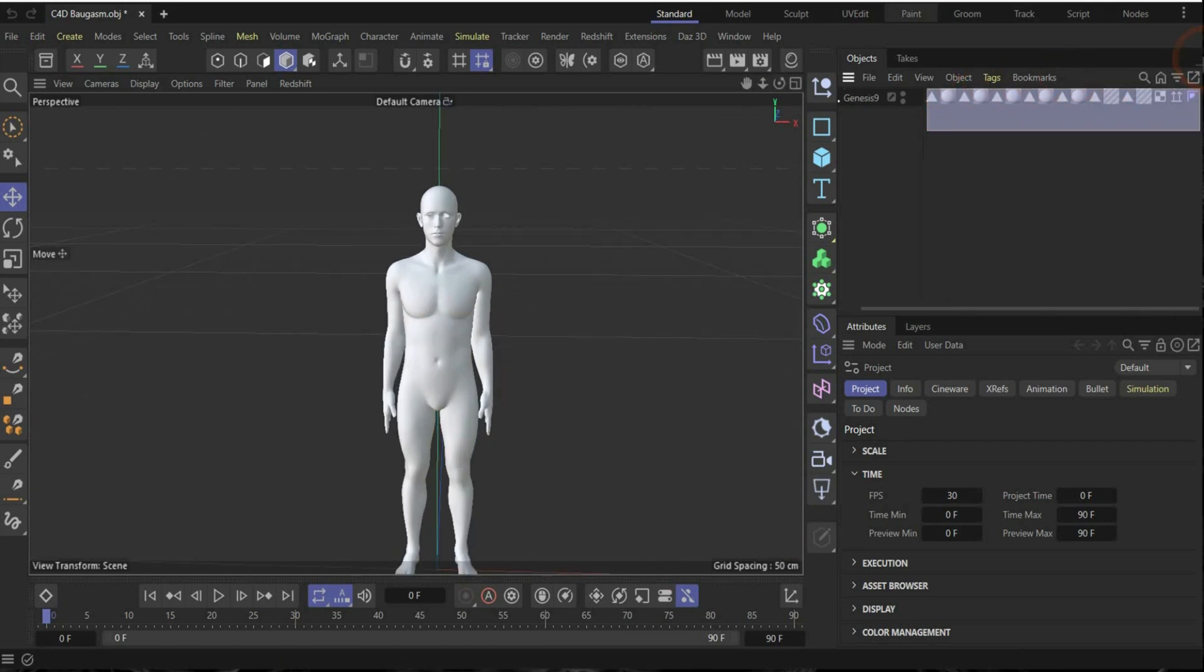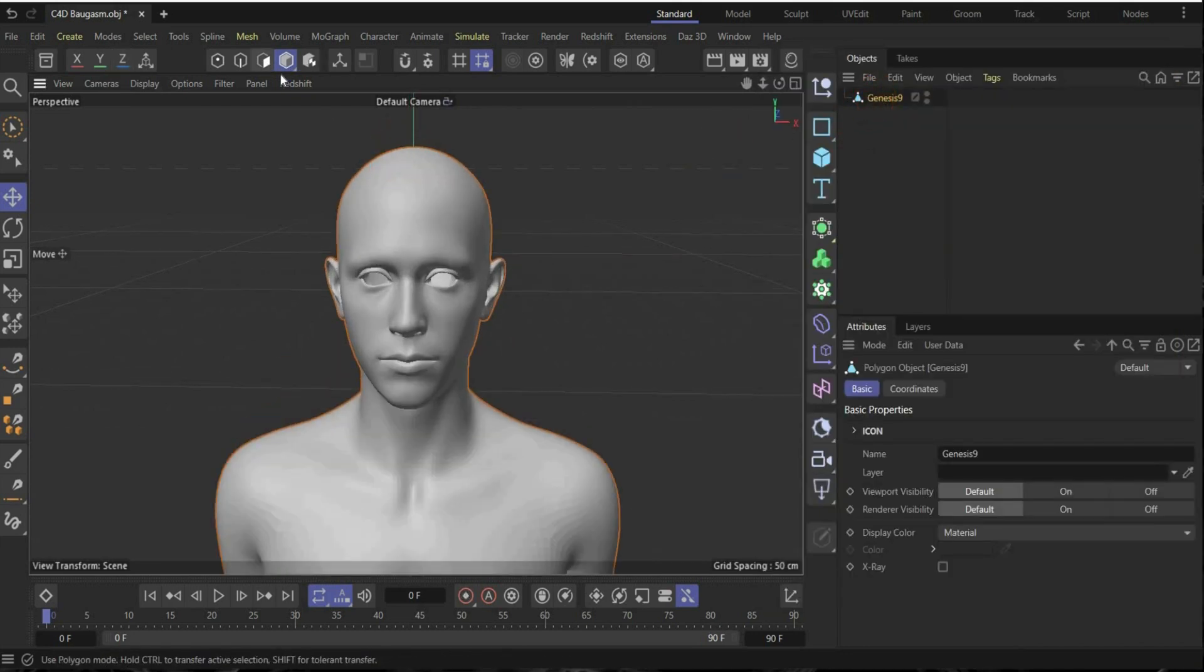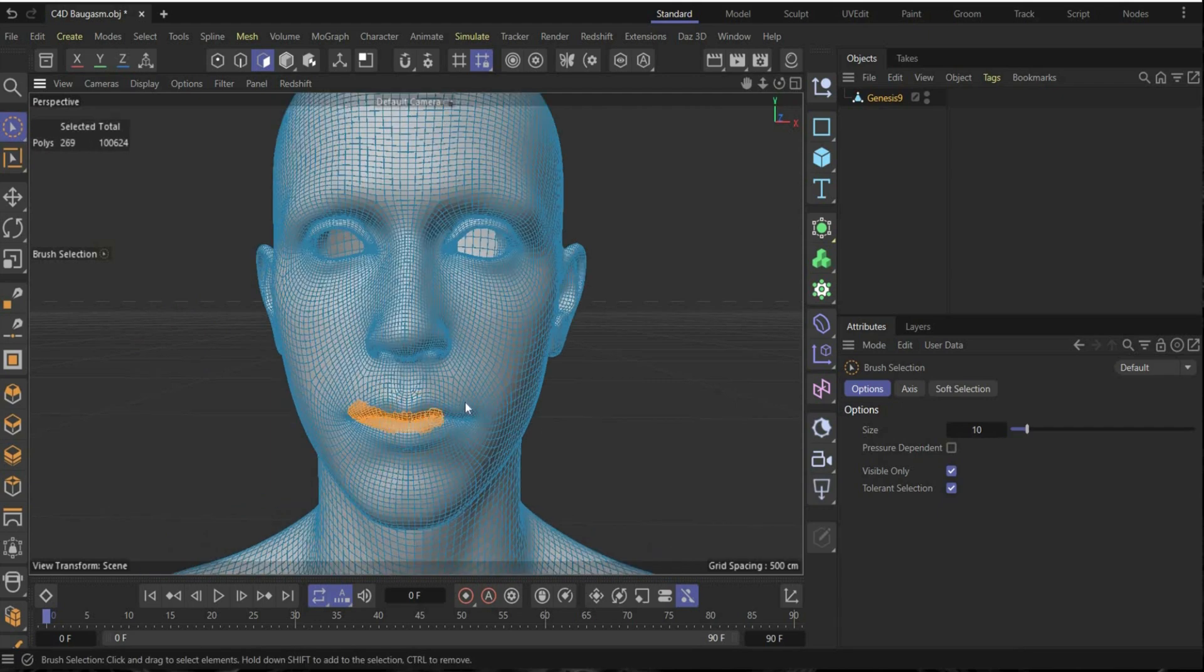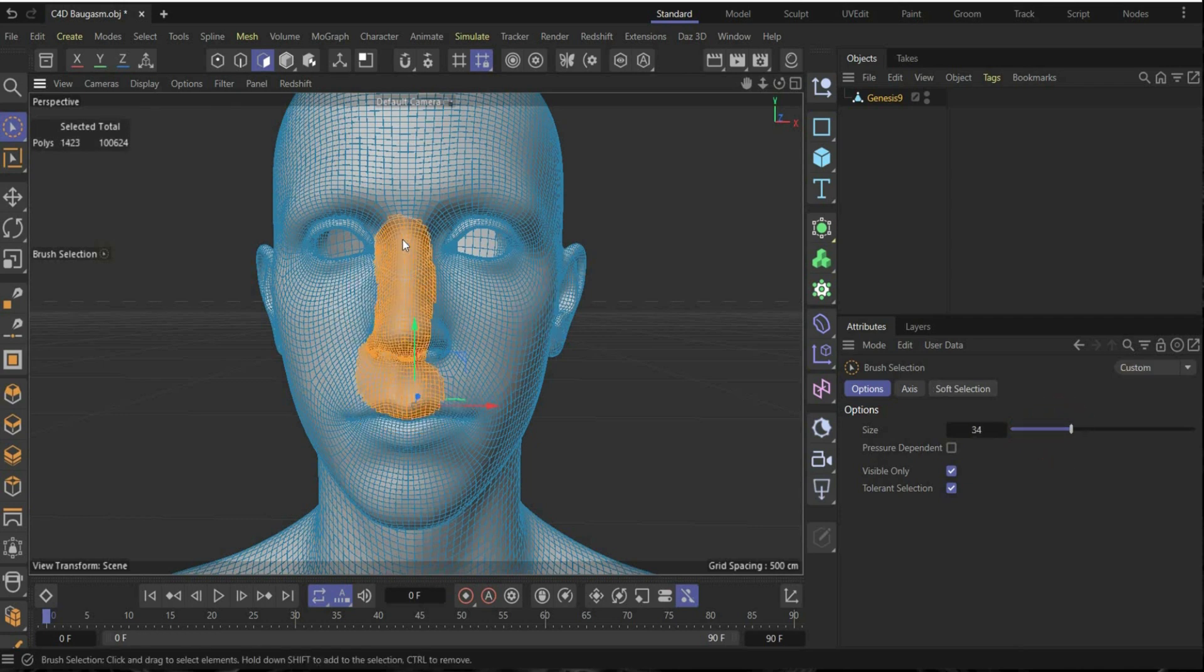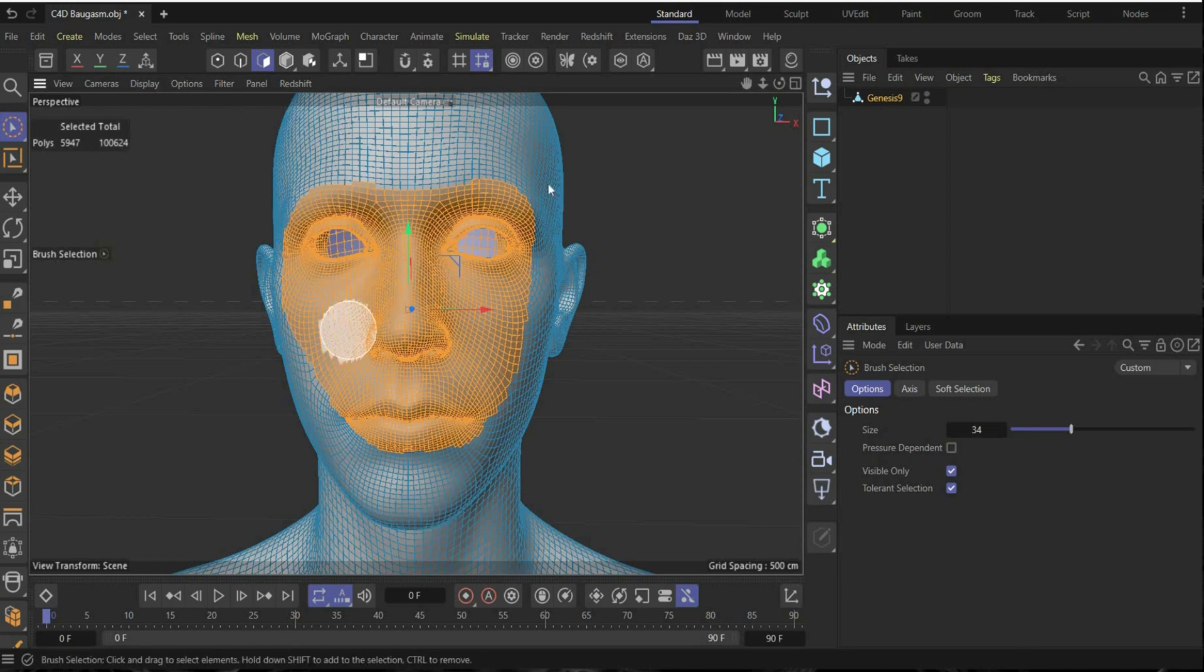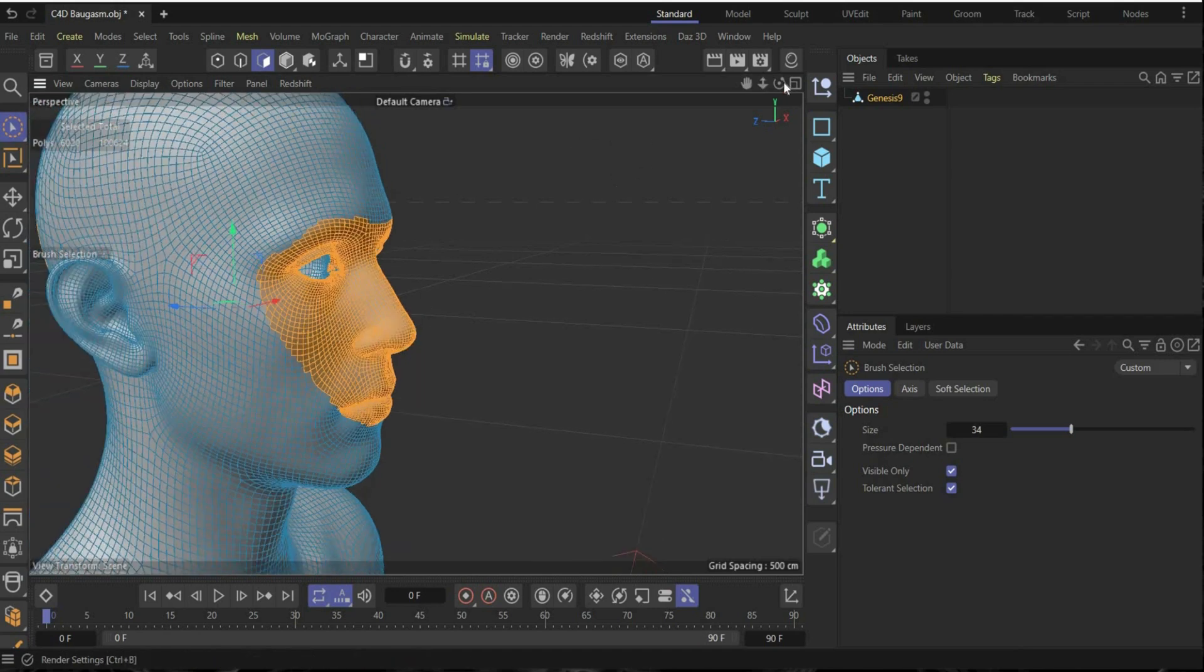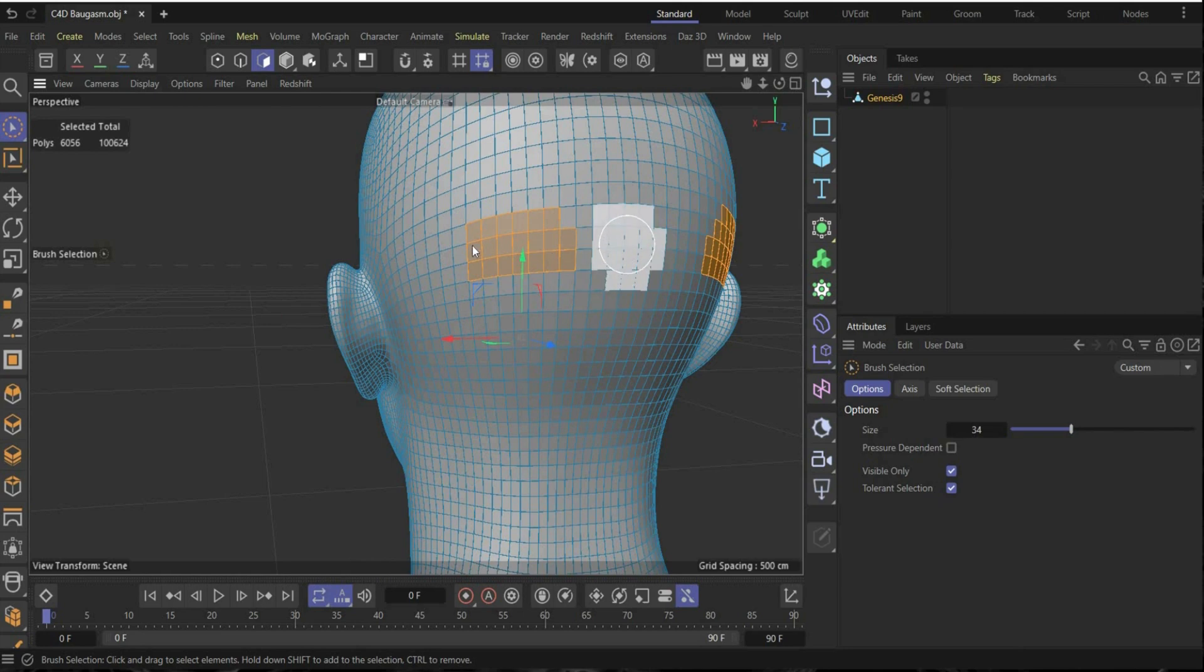You can delete here everything and first we will create the hole here in the head. For this, select the figure, go here to area selection, and here take this tool and select the part that you want to delete. Now the selection tool is also really small. Here you can increase it, make it faster, and also hold the shift key to select more segments.